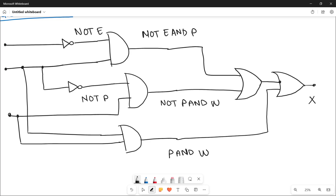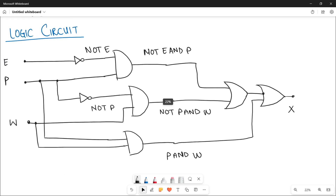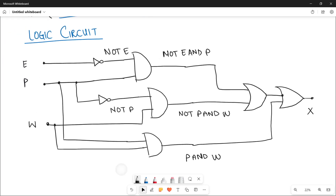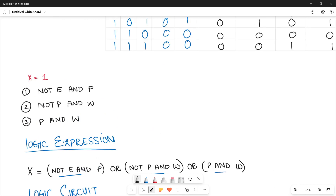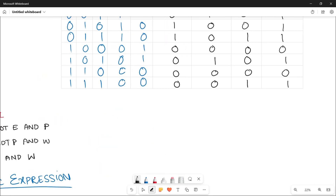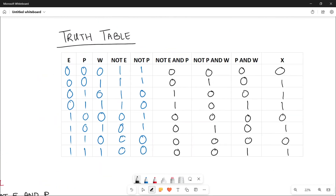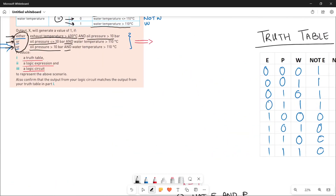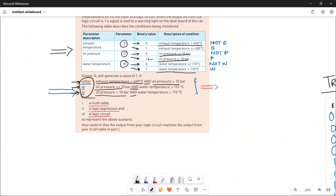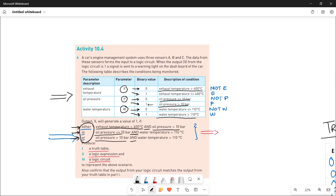Thank you so much for watching the video. I have covered all three parts: the truth table, the logic expression, and the logic circuit. If you have any question, you can comment below. Let's do question number five in the next video. Stay tuned and stay connected. Bye-bye.